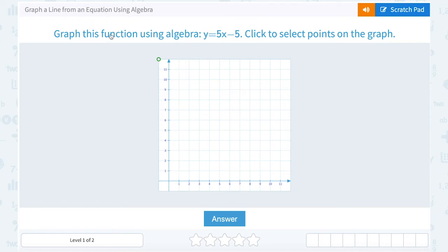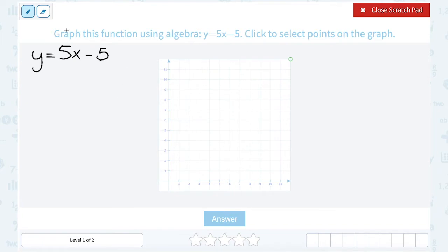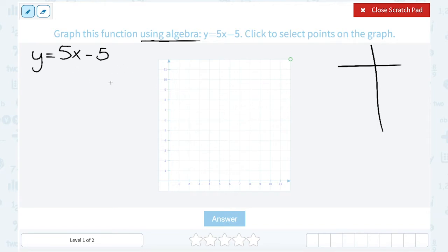How to graph a line from an equation using algebra. In this case, they gave us the equation y equals 5x minus 5. There are a few different ways to do this. Since the equation is in slope-intercept form, we could use the slope and the y-intercept. But since they said using algebra, that means they want us to substitute and plug numbers into our equation.